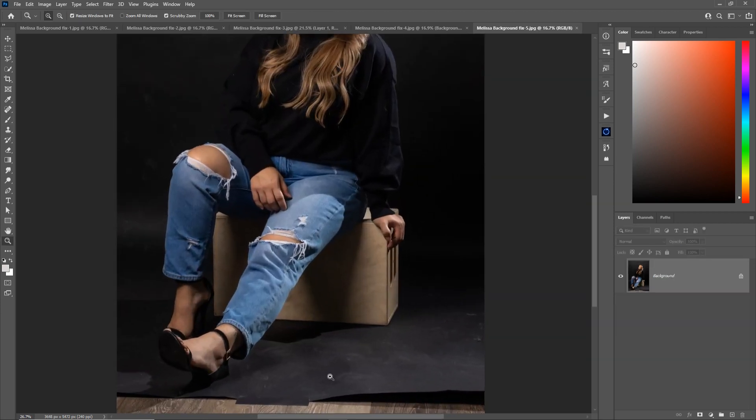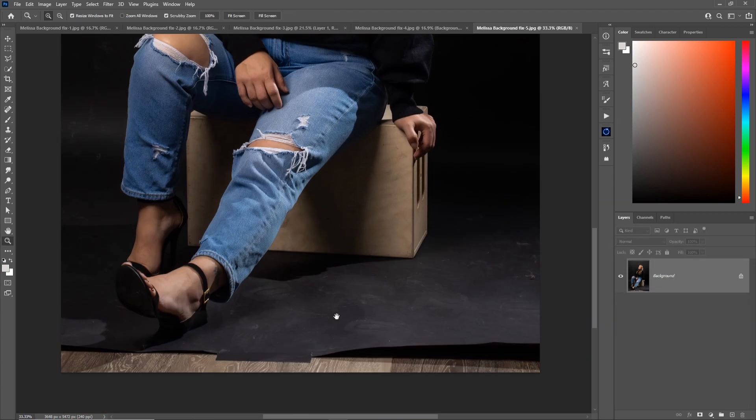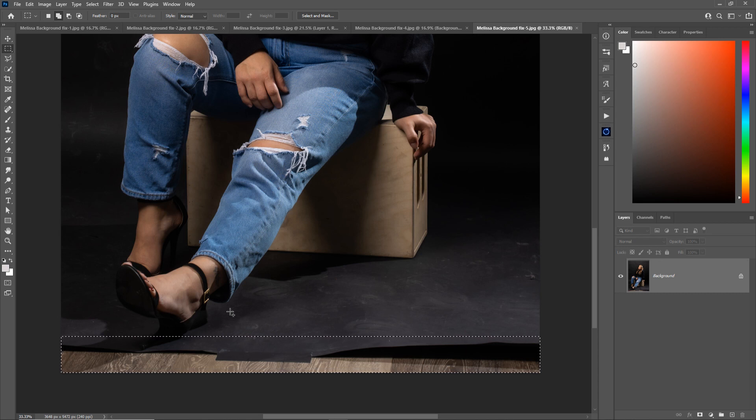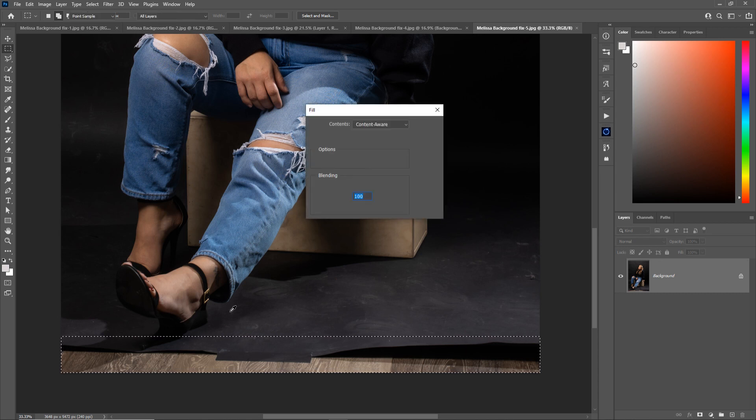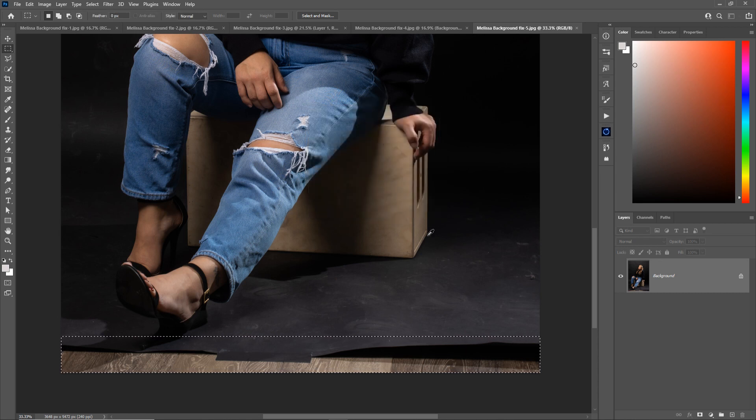Here's another easy one. Let's zoom into the bottom. Use our square marquee tool. Shift F5. Hit enter. Content aware fill makes my job so much easier.